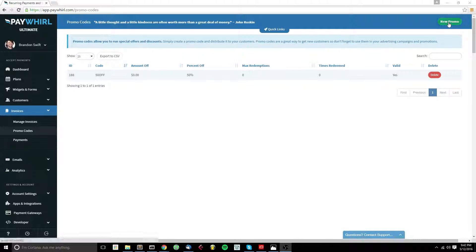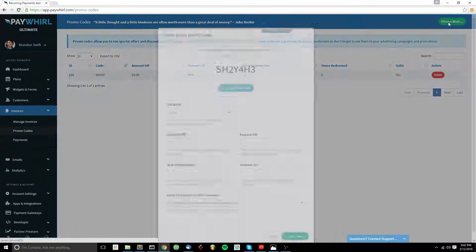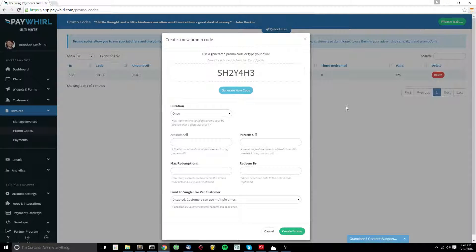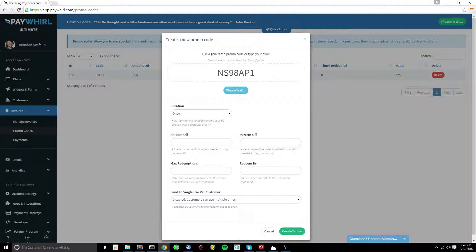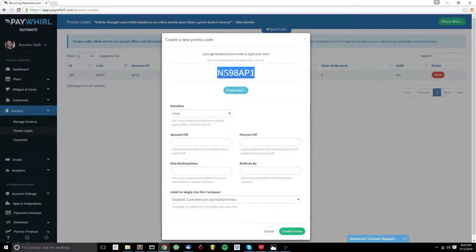From here, you can click New Promo up in the top right-hand corner. Now you can click Generate Code if you want to generate a new code, or you can just come in here and type your own code.